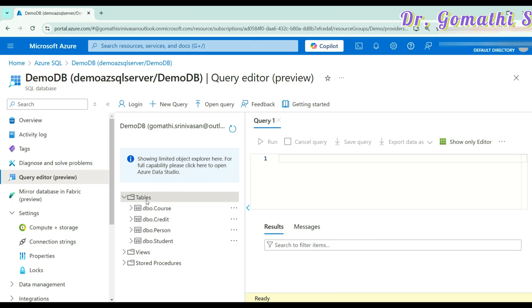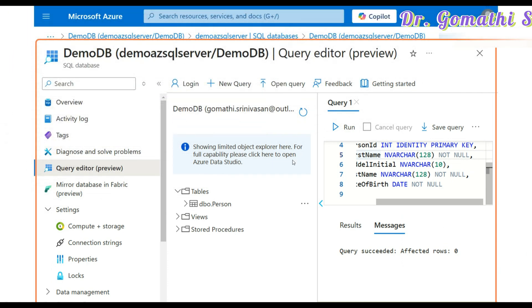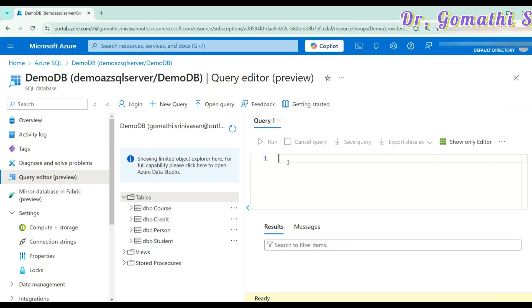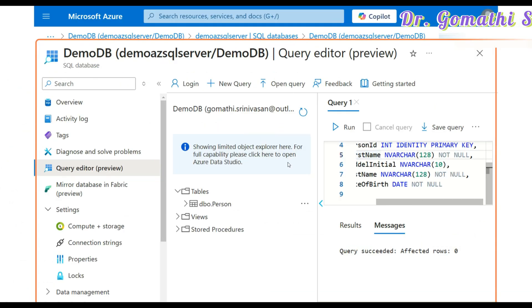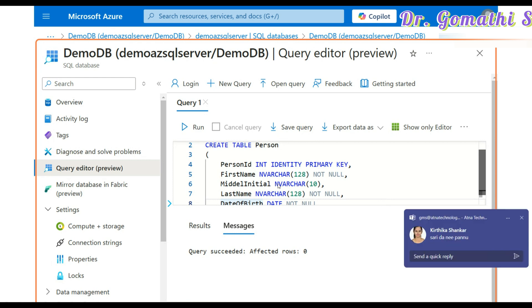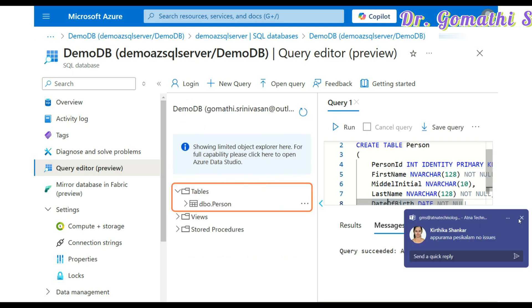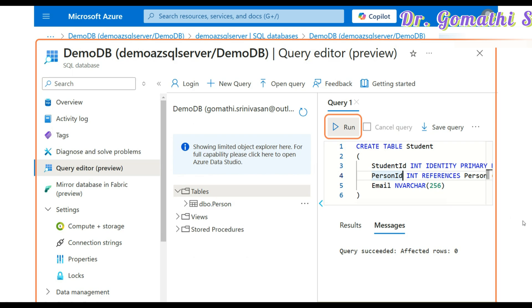If you click on the table, you can run queries here. On the right side is the query editor where you type your SQL. For creating whatever tables you want, you need to know how to write SQL queries. I have created a table called person with columns like person ID and first name. Likewise, you create whatever tables you need — you can specify how many tables and create them all.